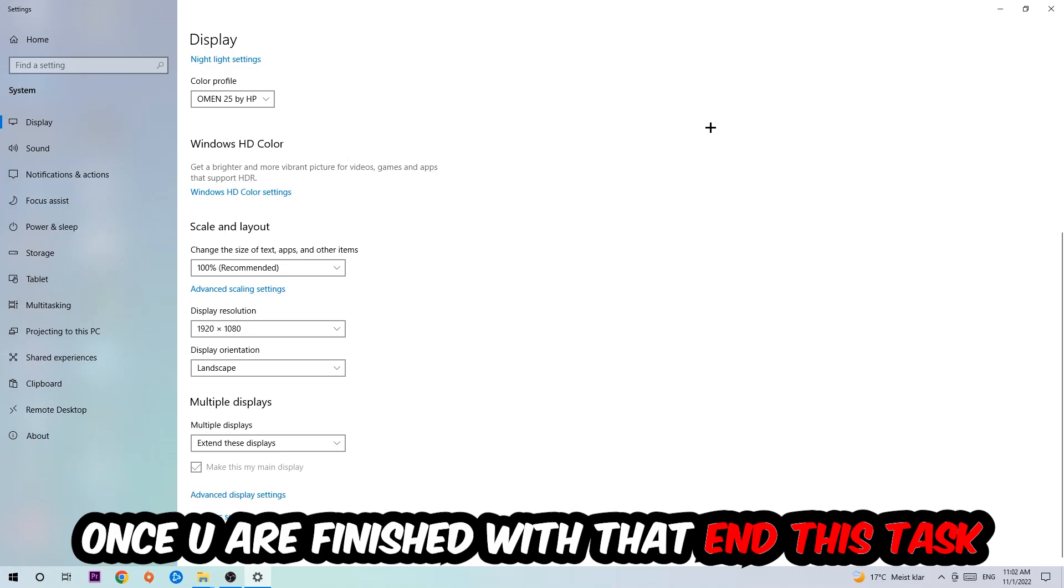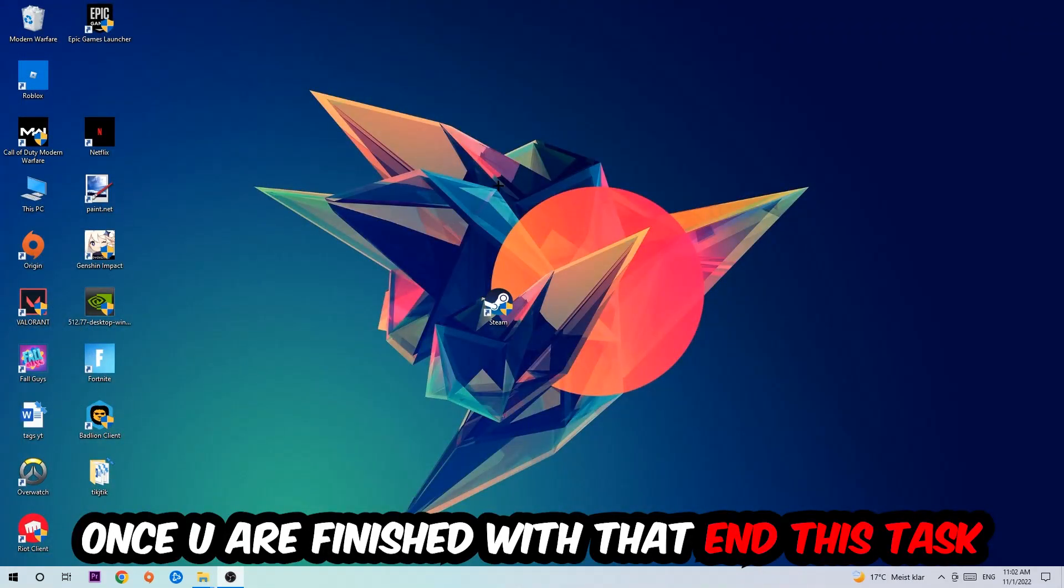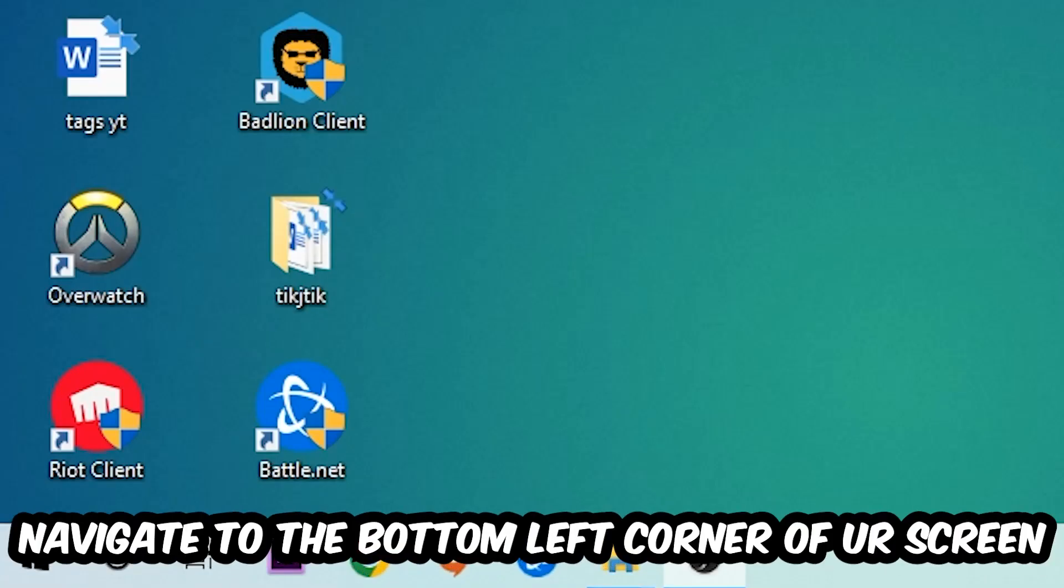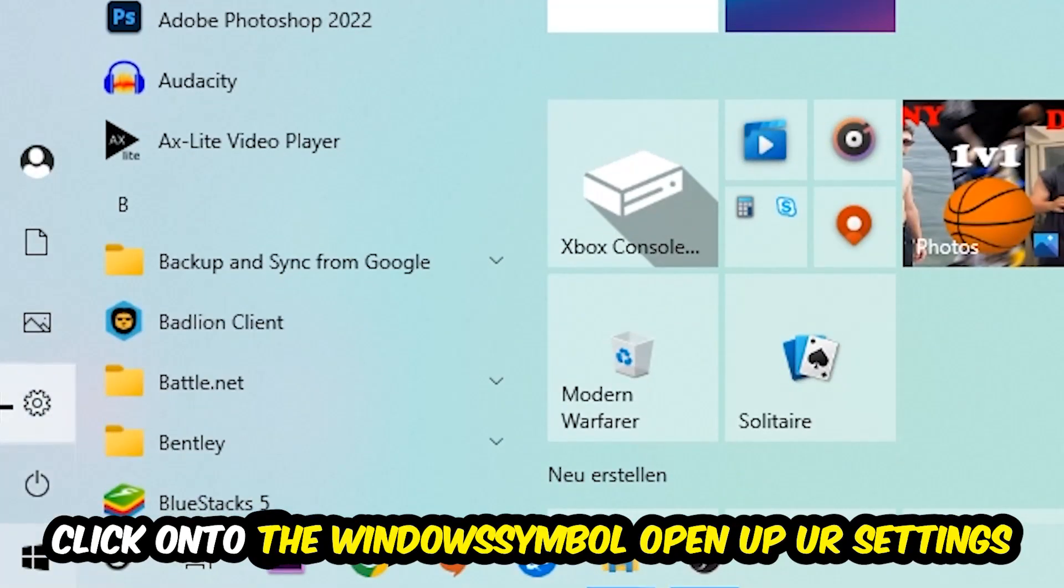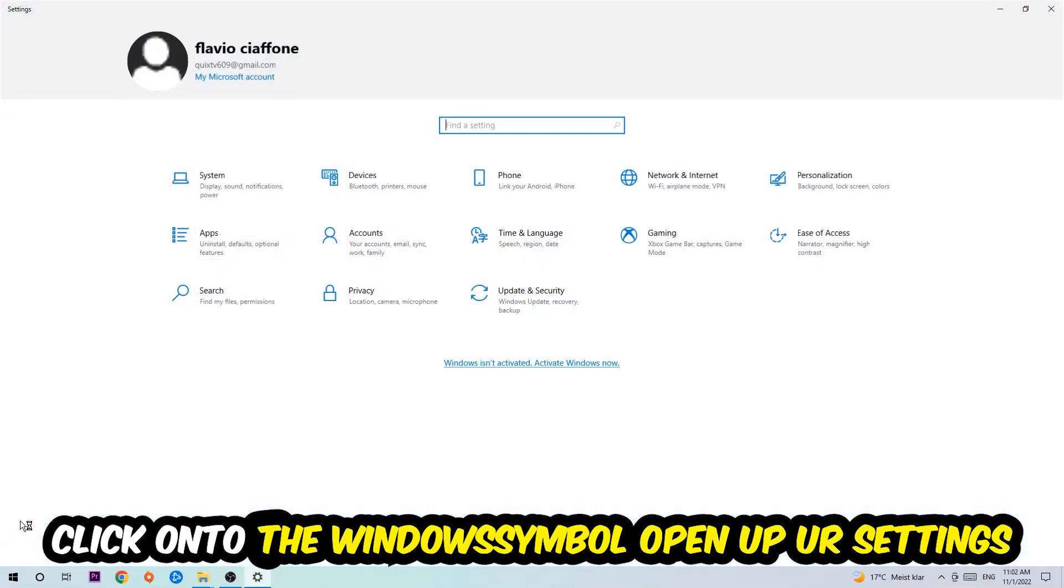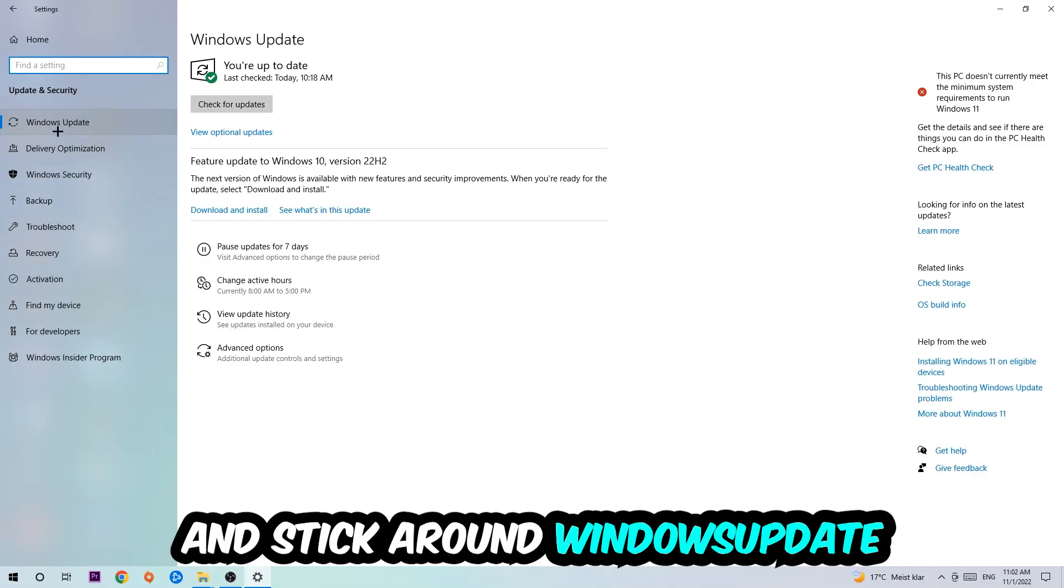Navigate to the bottom left corner of your screen, click the Windows symbol, open up your Settings, navigate to Update and Security, and stick around Windows Update where I want you to click Check for Updates.